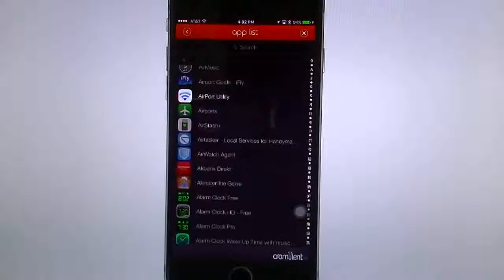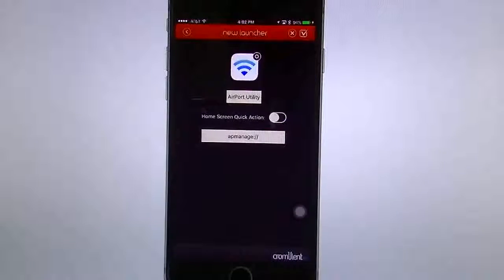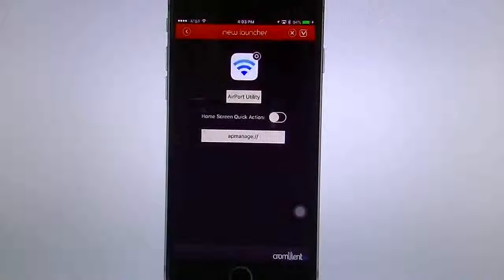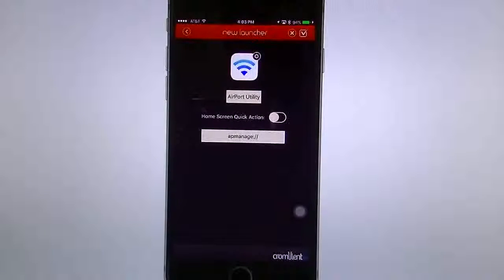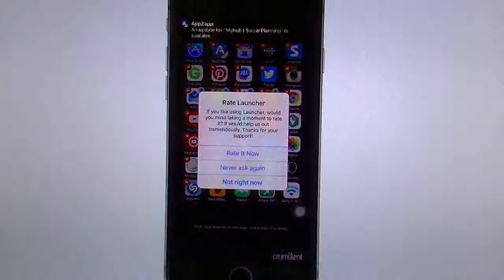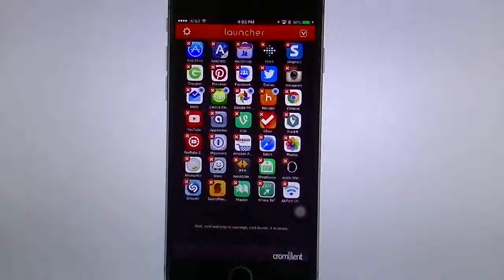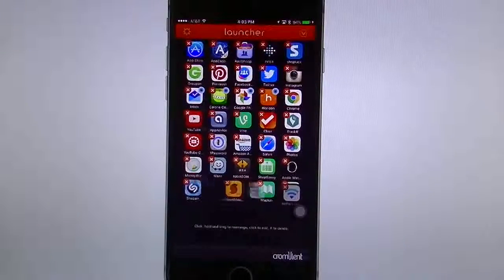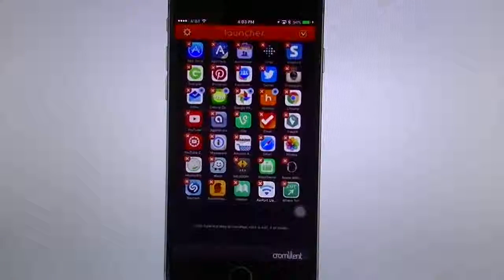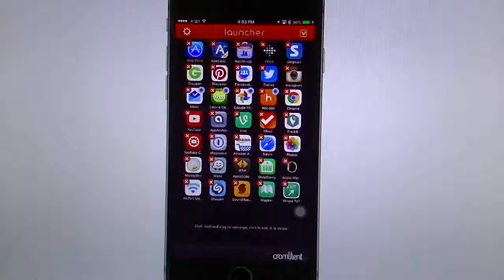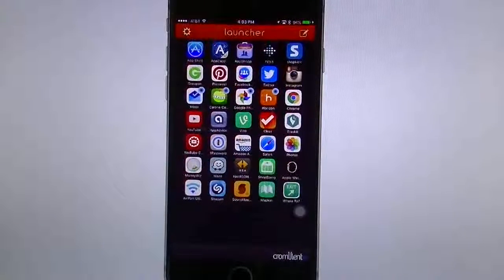Here's Airport Utility — the one I just deleted. If I tap on it, I can make it a quick home screen action, or I can tap the plus — the little check mark in the square on the top right — and it'll simply add it to my list. Then I can slide it back to where I had it before, hit the plus, and there you go.